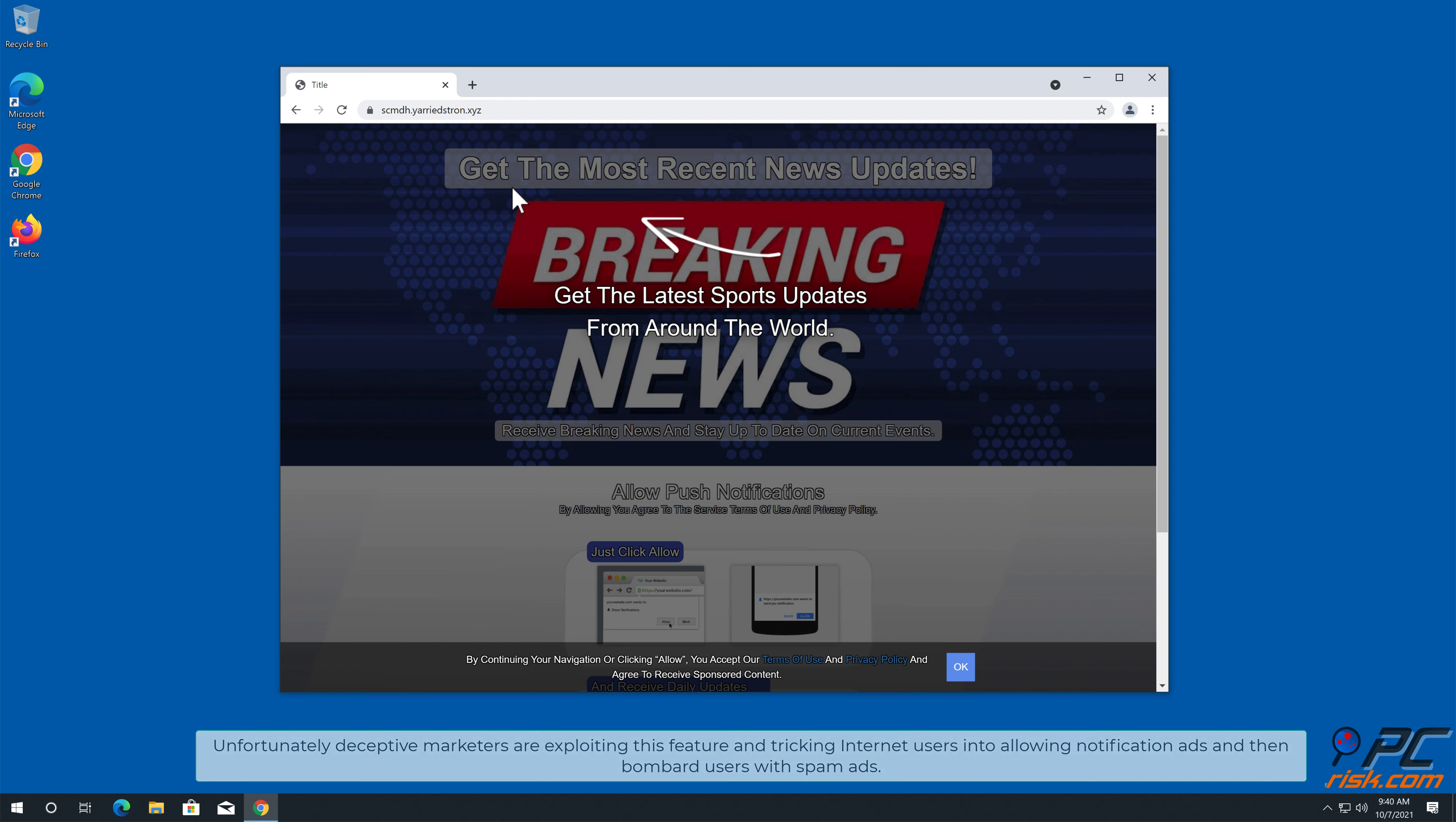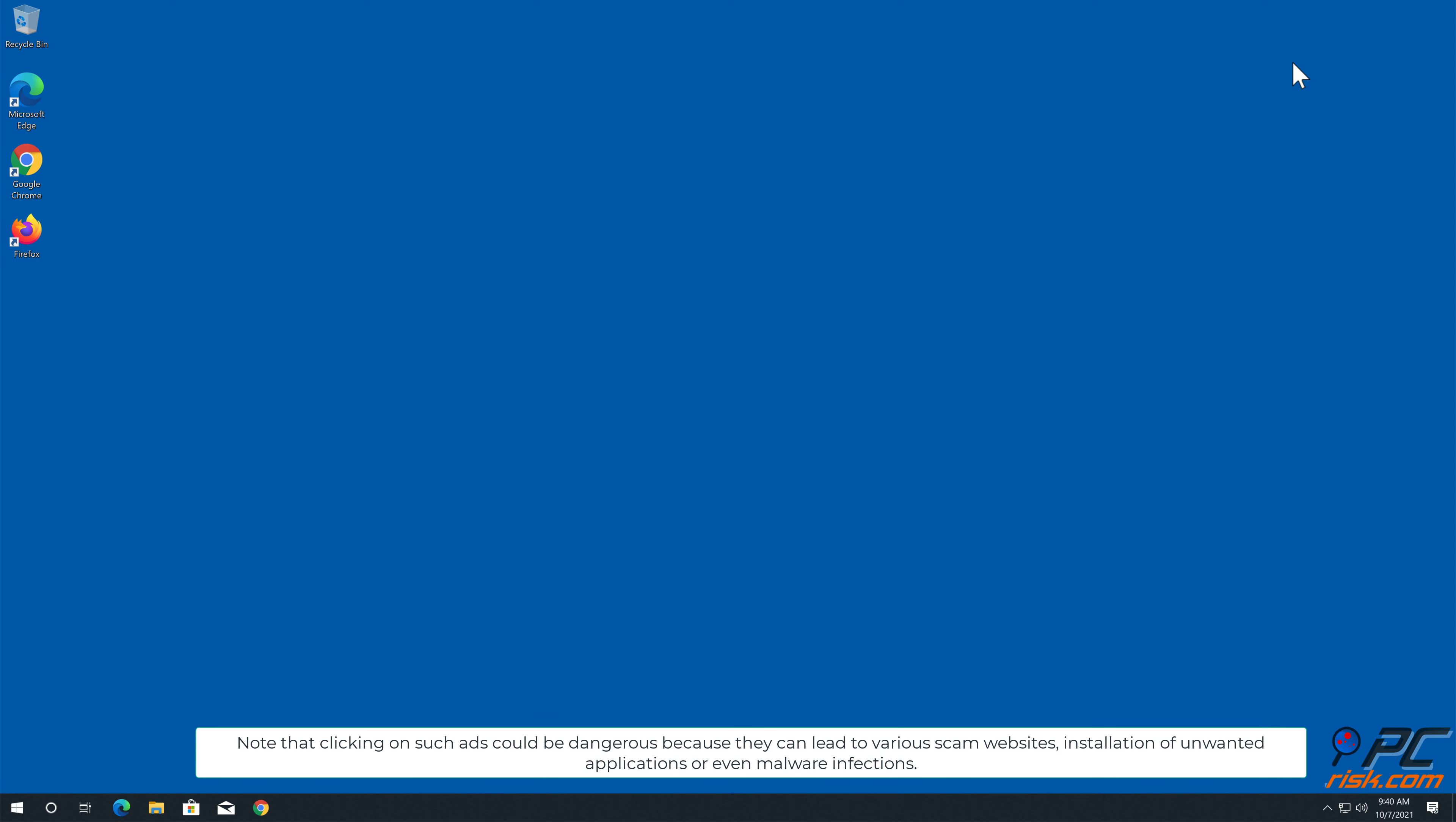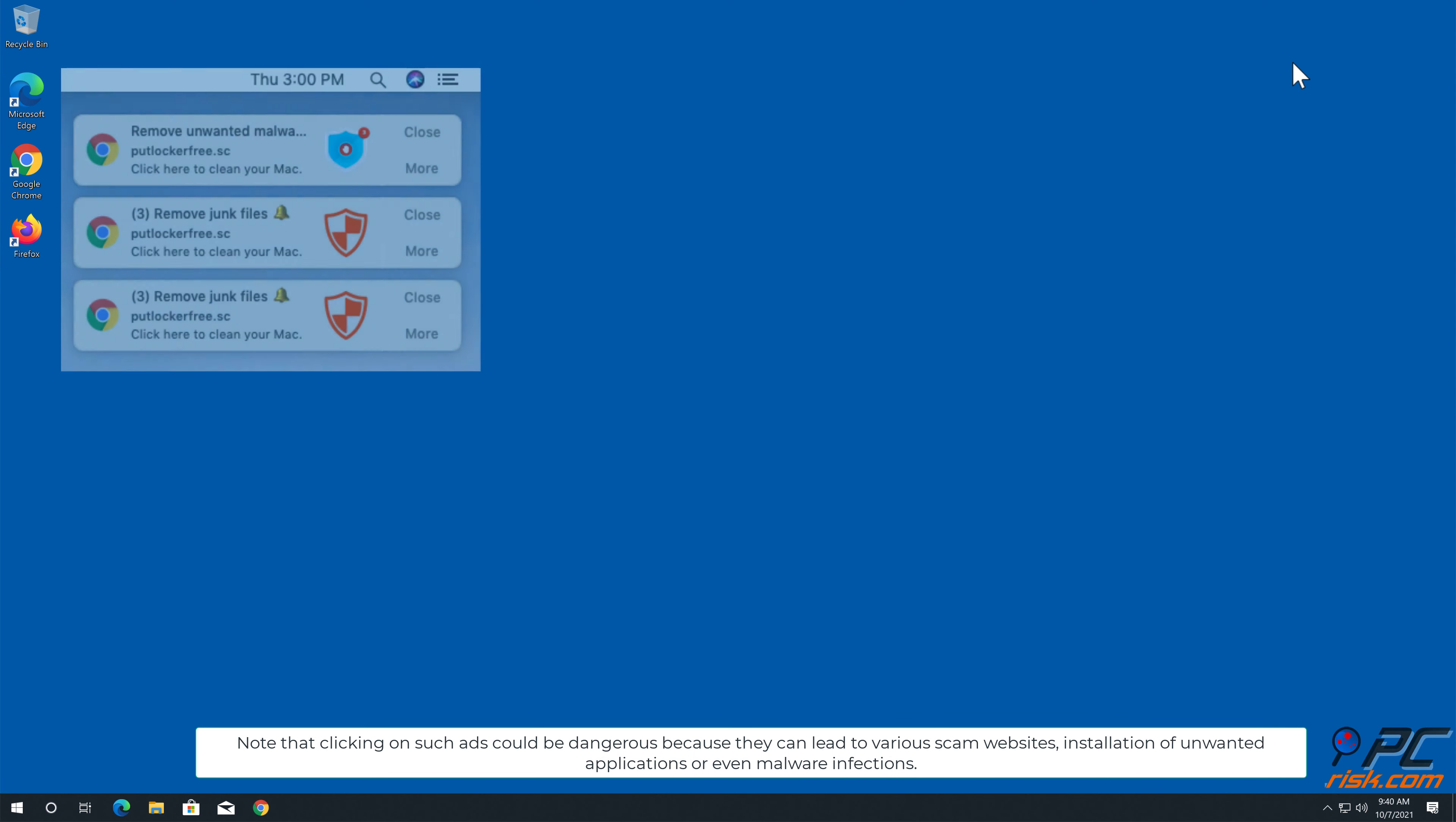Unfortunately, deceptive marketers are exploiting this feature and tricking internet users into allowing notification ads, and then bombard users with spam ads. This is the case with Yeridstron.xyz website.